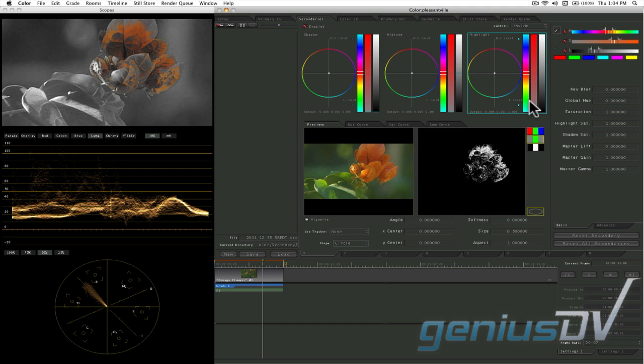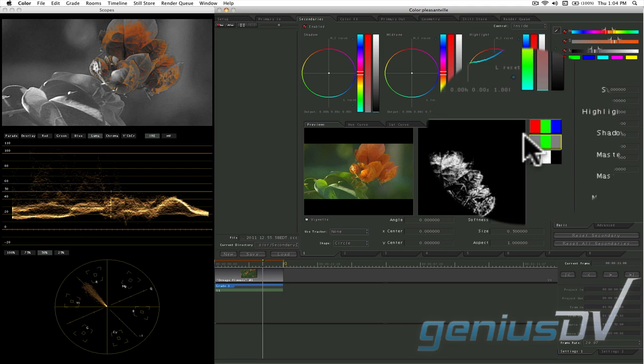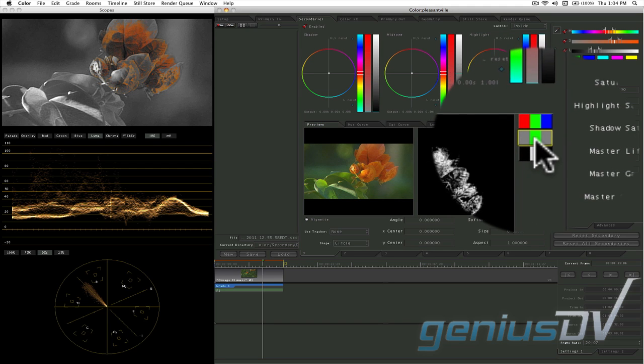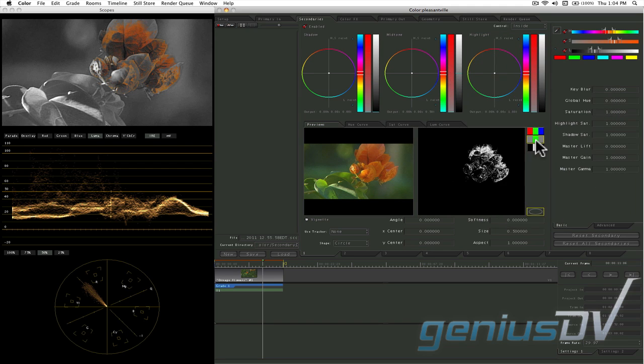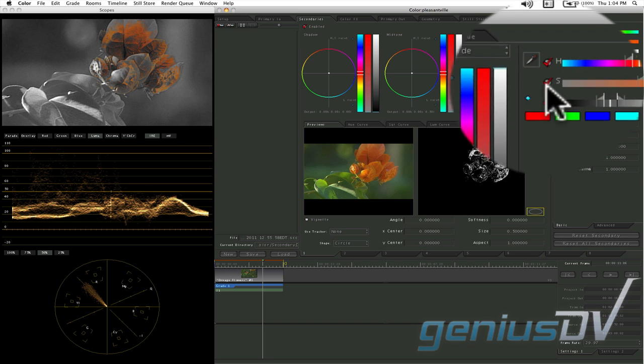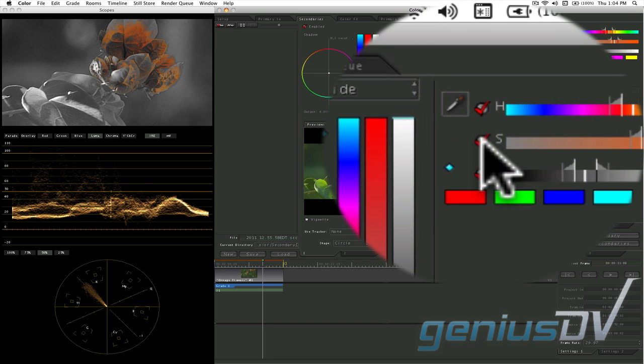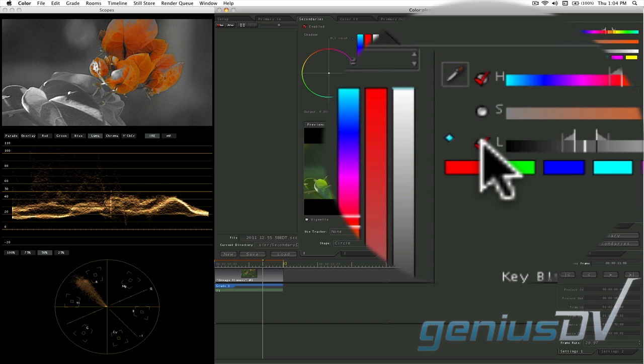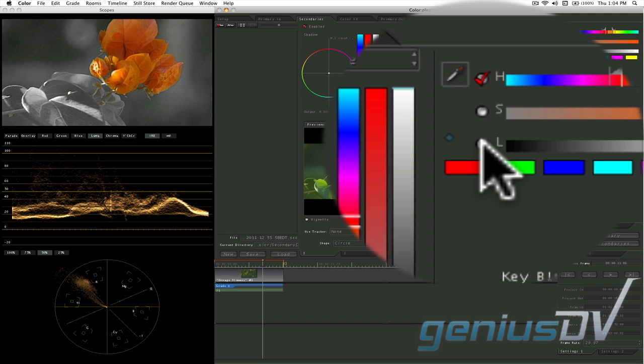By default, the desaturated preview mode button may be on, which means you'll only be seeing the isolated color that you've chosen. Turn off the saturation and luminance checkboxes within the HSL qualifiers in order to further isolate the color.